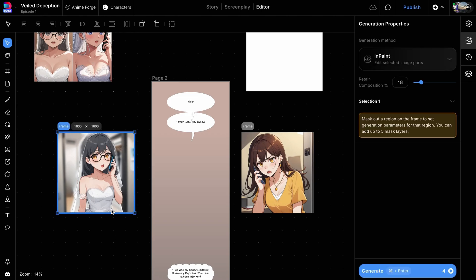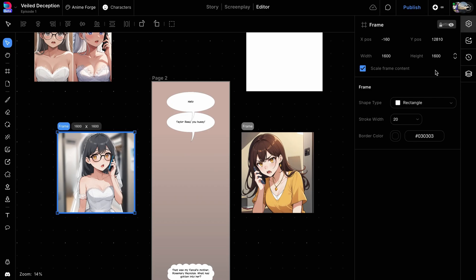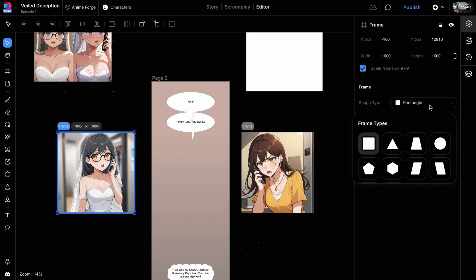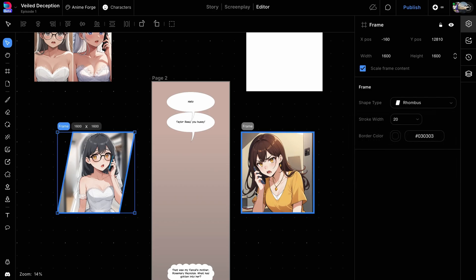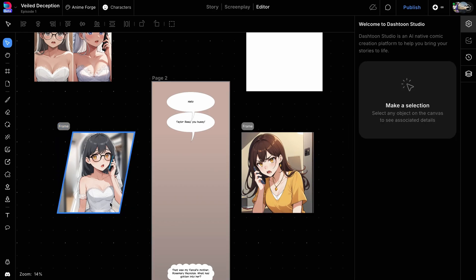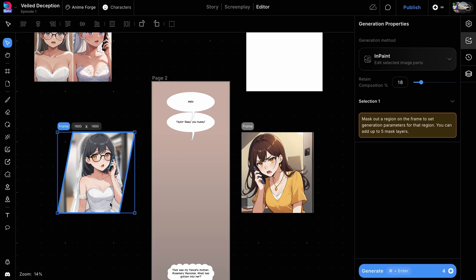Let's start by selecting one of the frames in our editor and clicking on the gear icon located on the right panel. This will open the settings menu for the frame. Here, you'll find various options to customize your frame like shape type, stroke width, and color. Let's click on Shape Type and select Rhombus from the drop-down menu. And that's how easy it is to transform your square panel into a different shape.